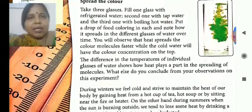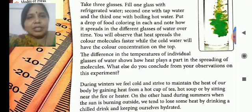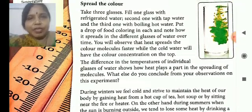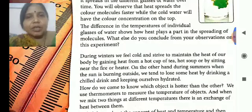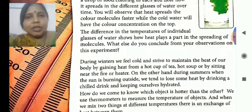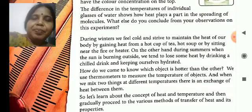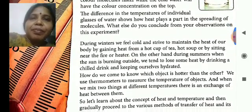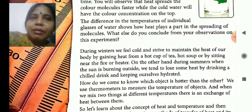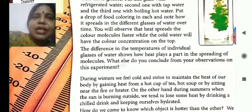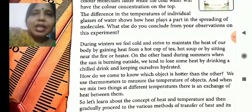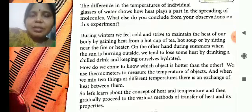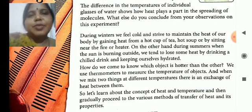The first example is the spread of color. Take 3 glasses and fill one glass with refrigerated water, that means chilled water; the second with tap water, that means normal; and add half food color in each one, one by one. What you will observe is that the food color spreads faster in the one where the temperature is more. So, temperature helps in the spread of molecules.